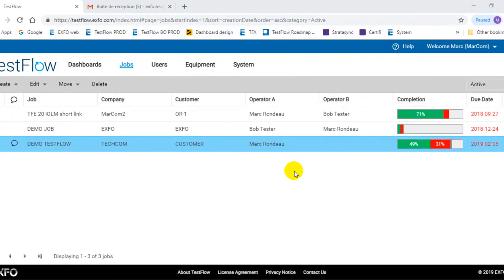Hello, welcome to Testflow how-to video. Today we will review how to create a new job from scratch. Basically, you want to create a new job and assign it to a specific user in order for him to execute it in the field. That's what we're going to review today in the system.